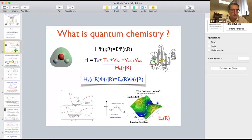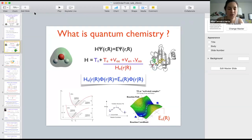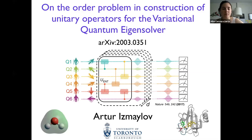I will introduce very briefly Artur. Artur is an Associate Professor of Department of Chemistry and Physical Environmental Science at the University of Toronto. His work focuses on developing simulation techniques for quantum and classical computers to solve molecular dynamics and electronic structure problems.